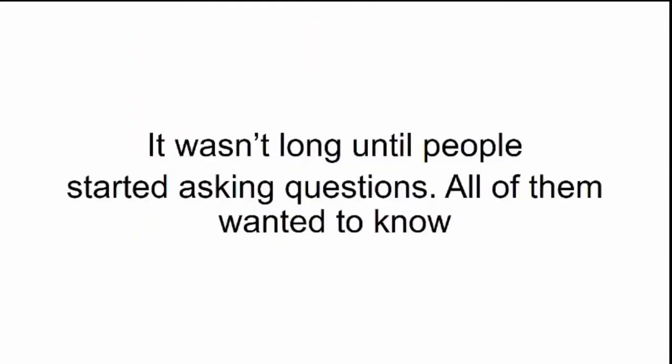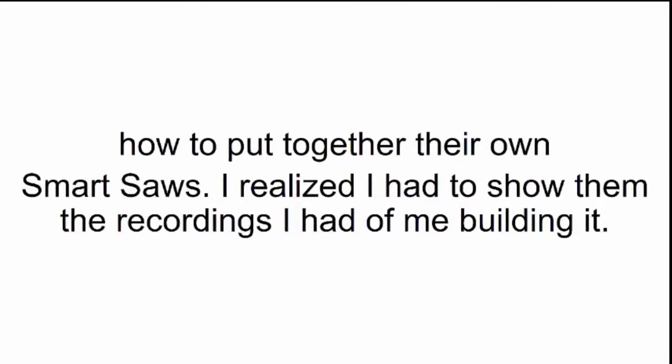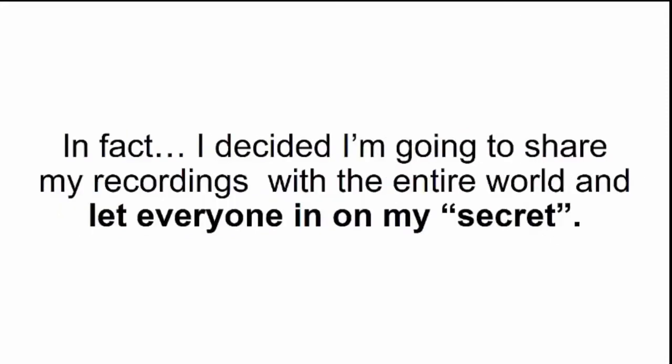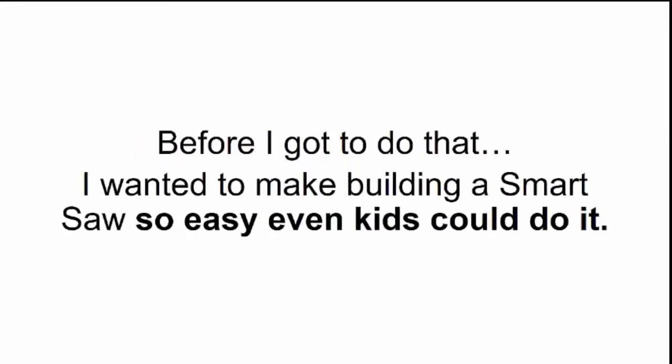It wasn't long until people started asking questions. All of them wanted to know how to put together their own smart saws. I realized I had to show them the recordings I had of me building it. In fact, I decided I'm going to share my recordings with the entire world, and let everyone in on my secret. Before I got to do that, I wanted to make building a smart saw so easy even kids could do it.